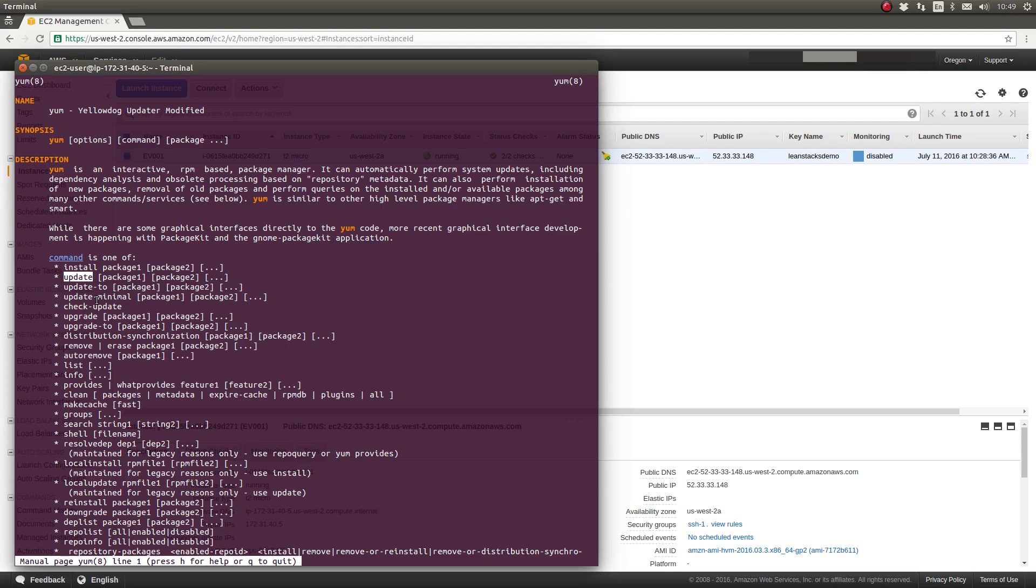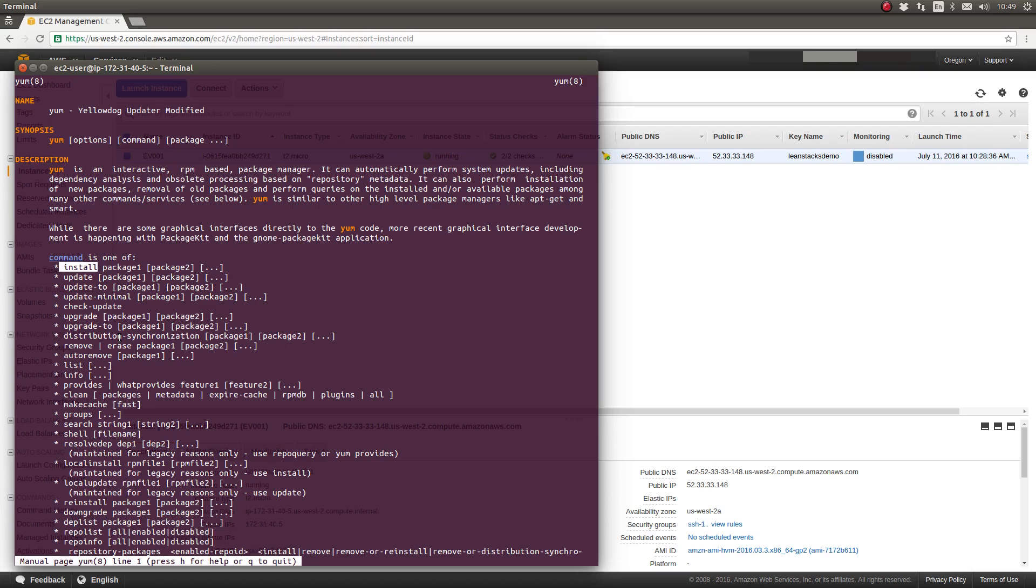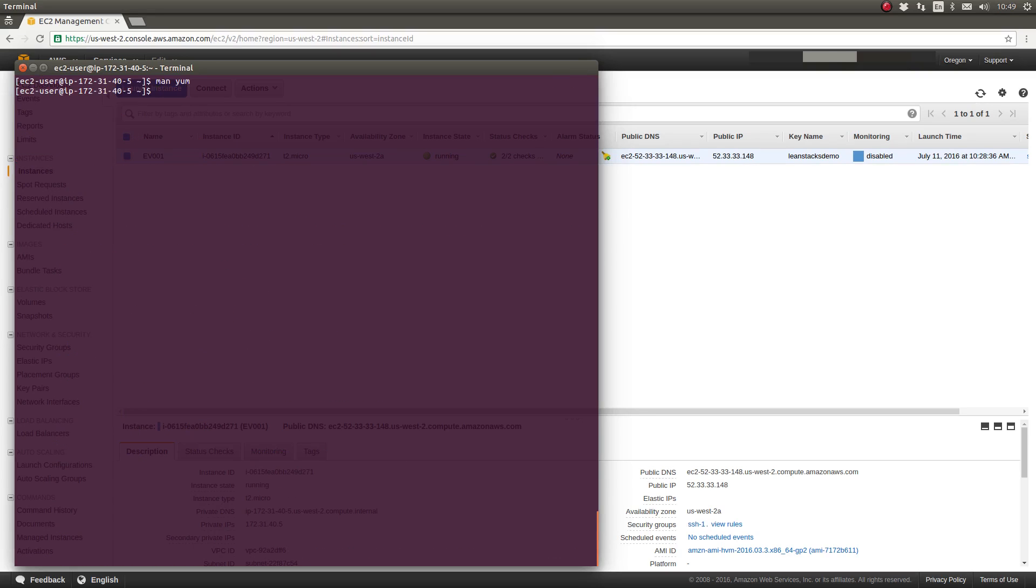Today we're going to be using the install command to just install a small Linux package to illustrate how easy it is to install new packages onto your server using the YUM package manager. To find more information about YUM, you can view the YUM manual just as we are here by typing man space YUM.